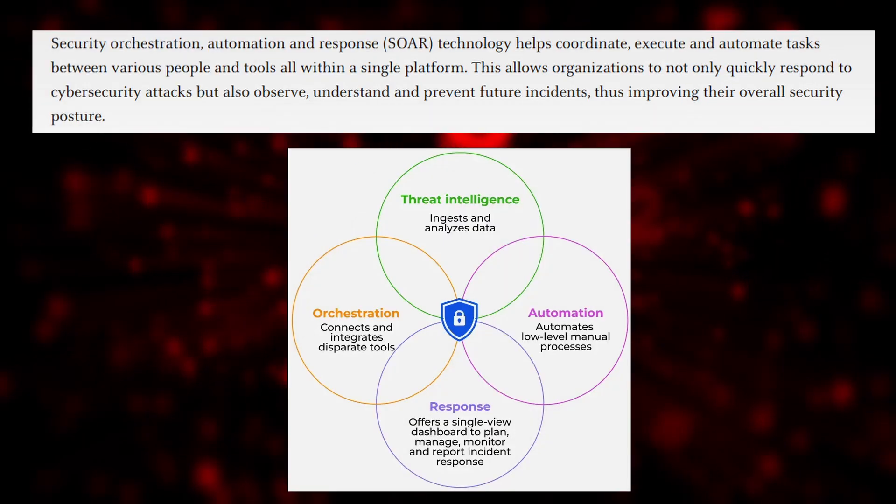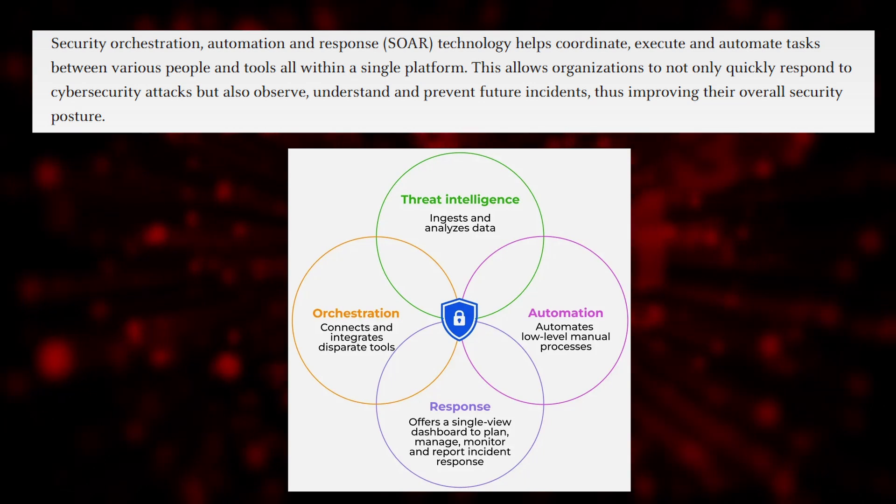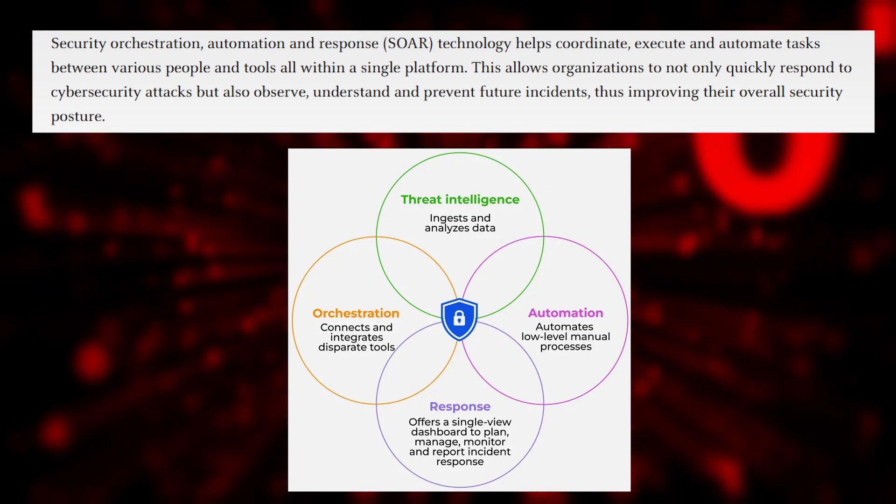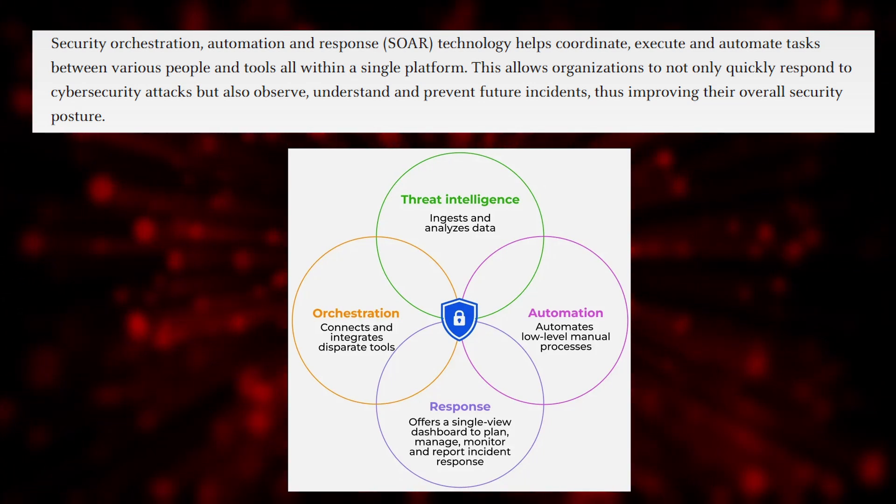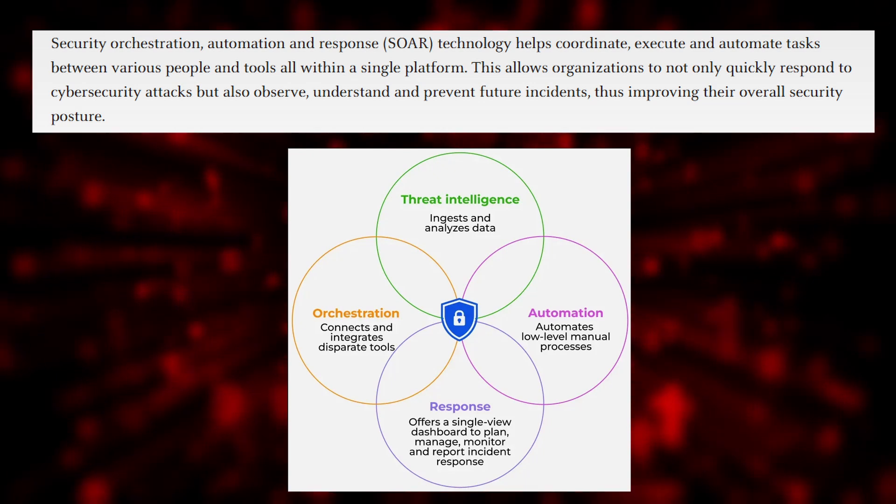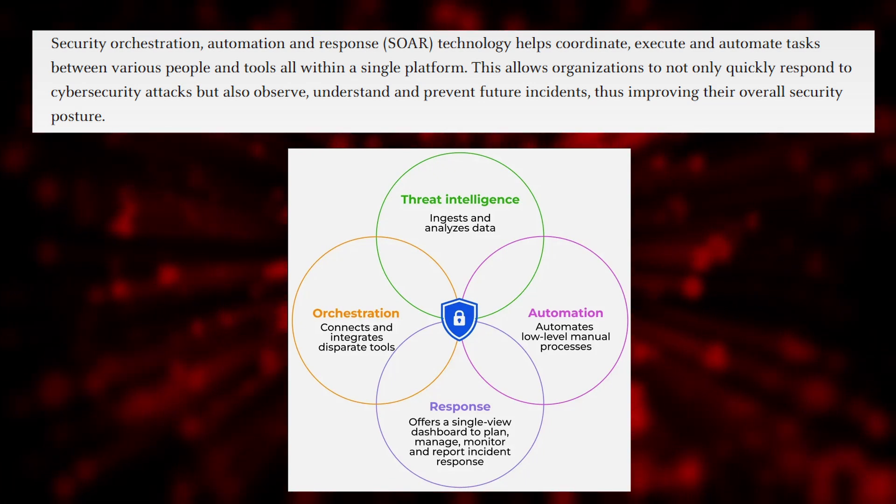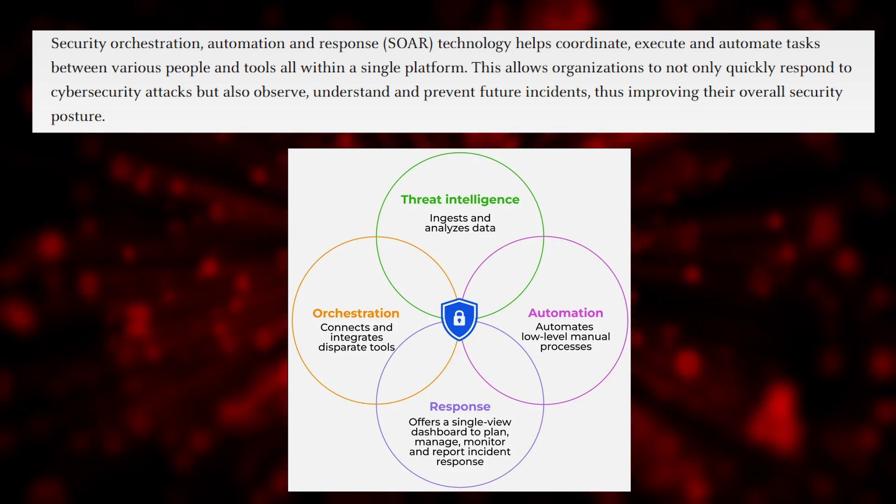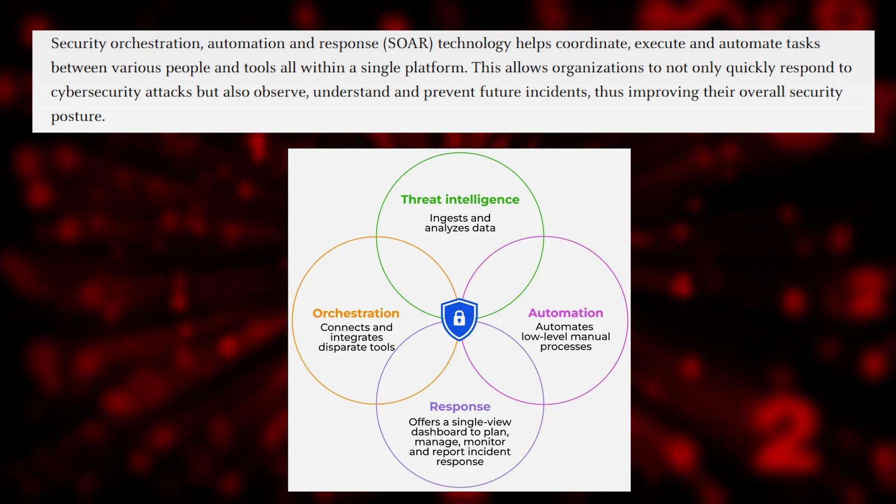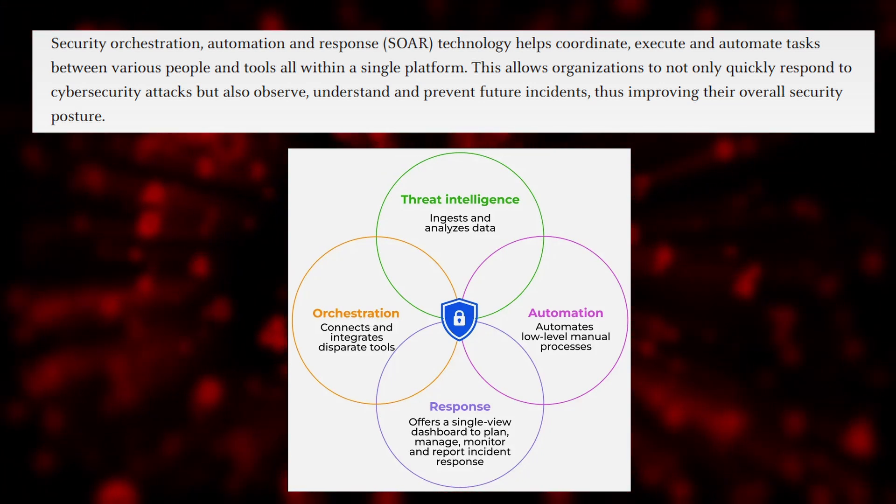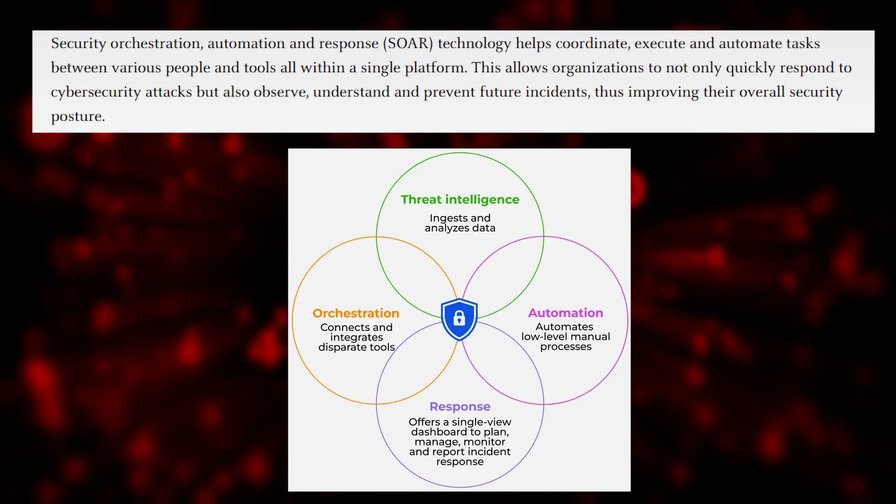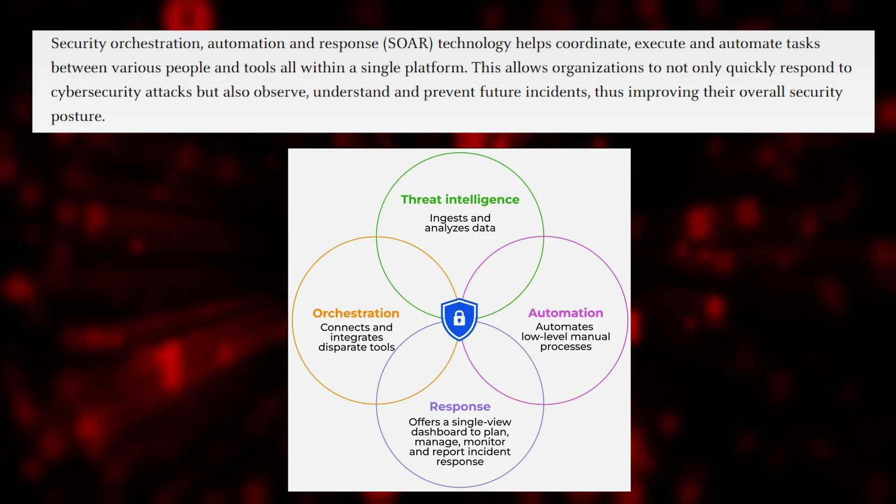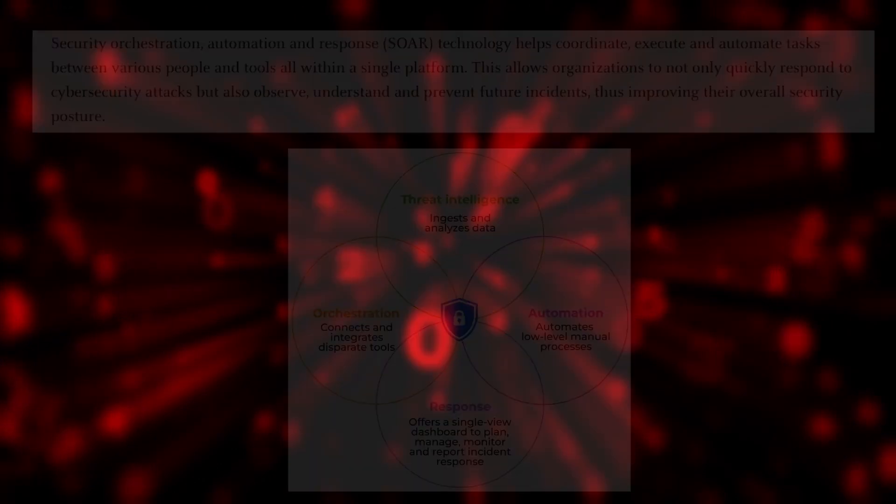SOAR stands for Security Orchestration Automation and Response. While SIEM detects problems, SOAR helps you respond to them quickly and consistently, automatically. Let's say SIEM alerts you to a suspicious login from another country. SOAR can automatically block that IP address, open a case in your ticketing system, notify your security team on Slack or email, pull logs for investigation.